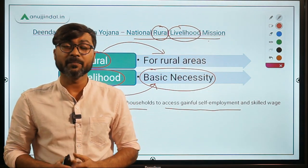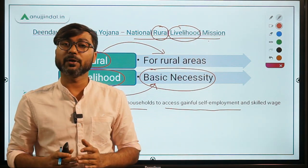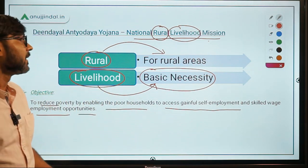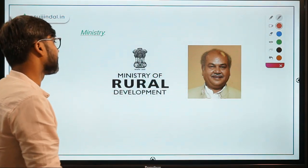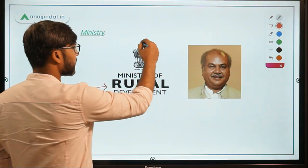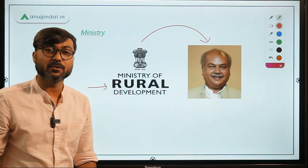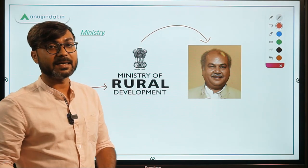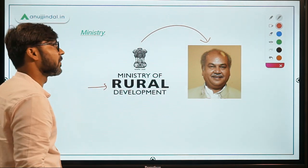The livelihood of rural people is enhanced by the Government of India. The ministry responsible is the Ministry of Rural Development, which is headed by Mr. Narendra Singh Tomar, who is also the Minister of Agriculture and Farmers Welfare. Since NABARD exams are coming up, this scheme is very important for that exam.